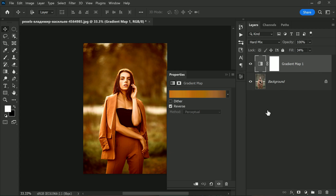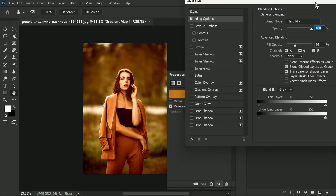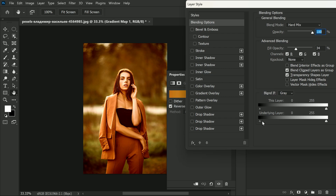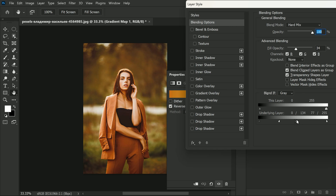If you want to protect the highlights and shadows, double-click on the right-hand side of the Gradient Map layer. In the Blend If section, hold the Alt key (or Option key on Mac) and click on the left and right sides of the underlying layer slider. This will break it apart, and you can take both sides all the way apart. Simply hit OK.